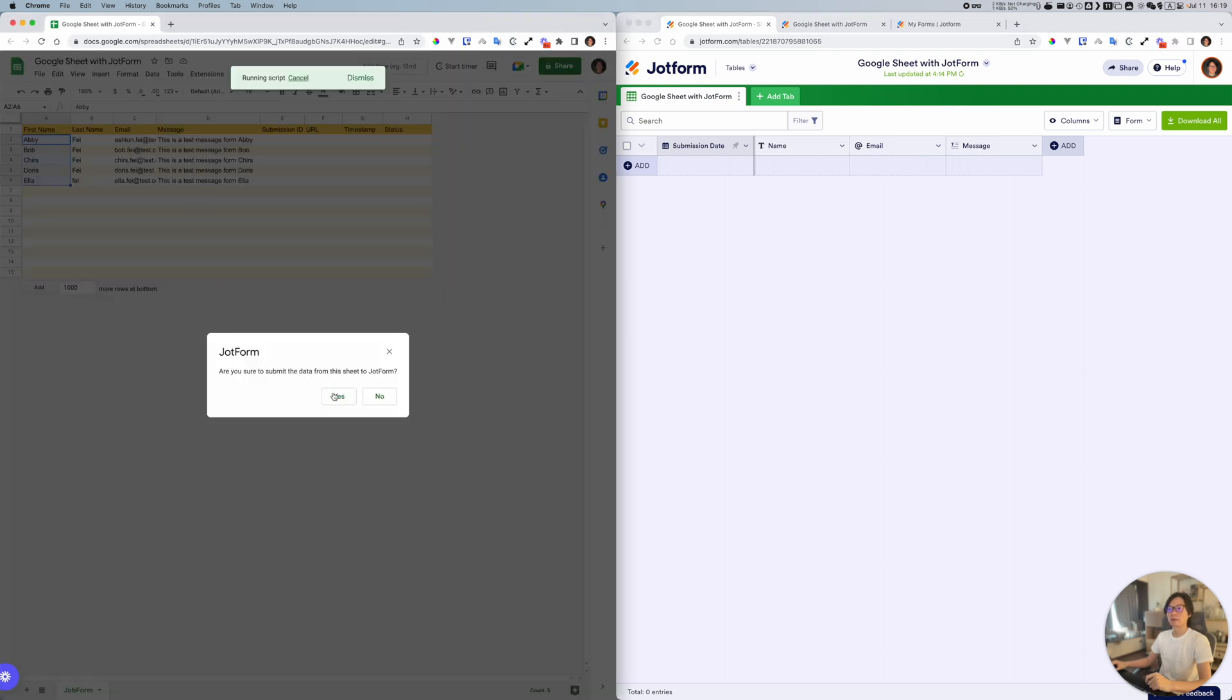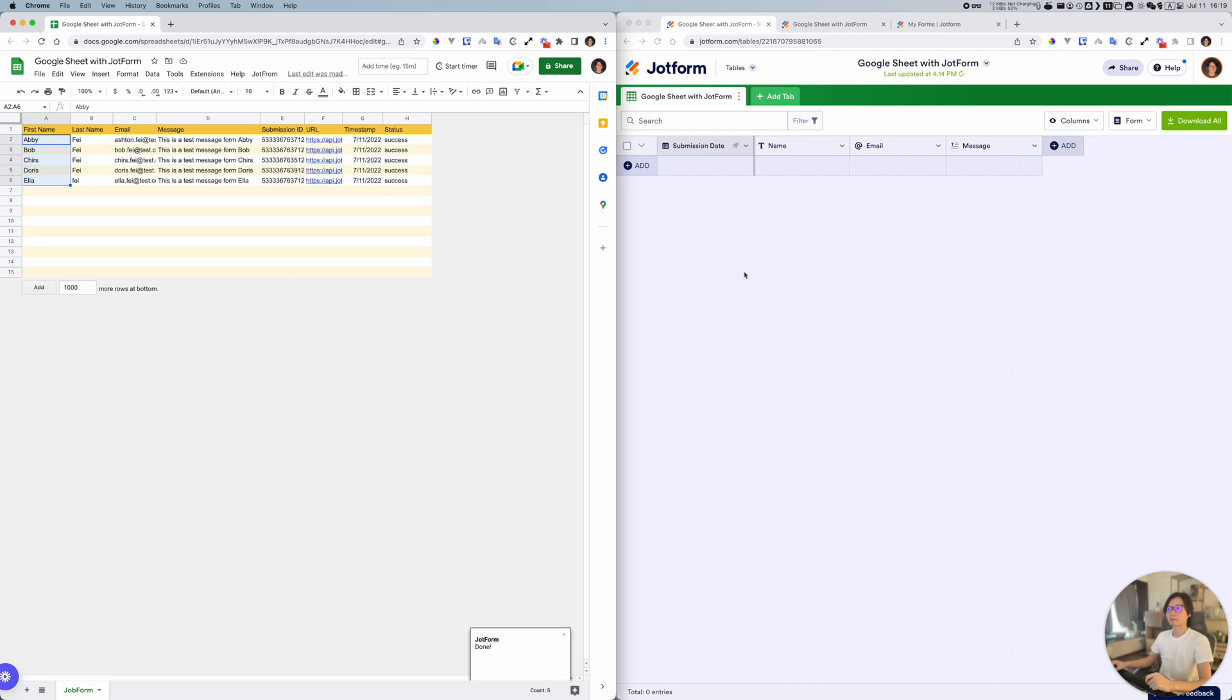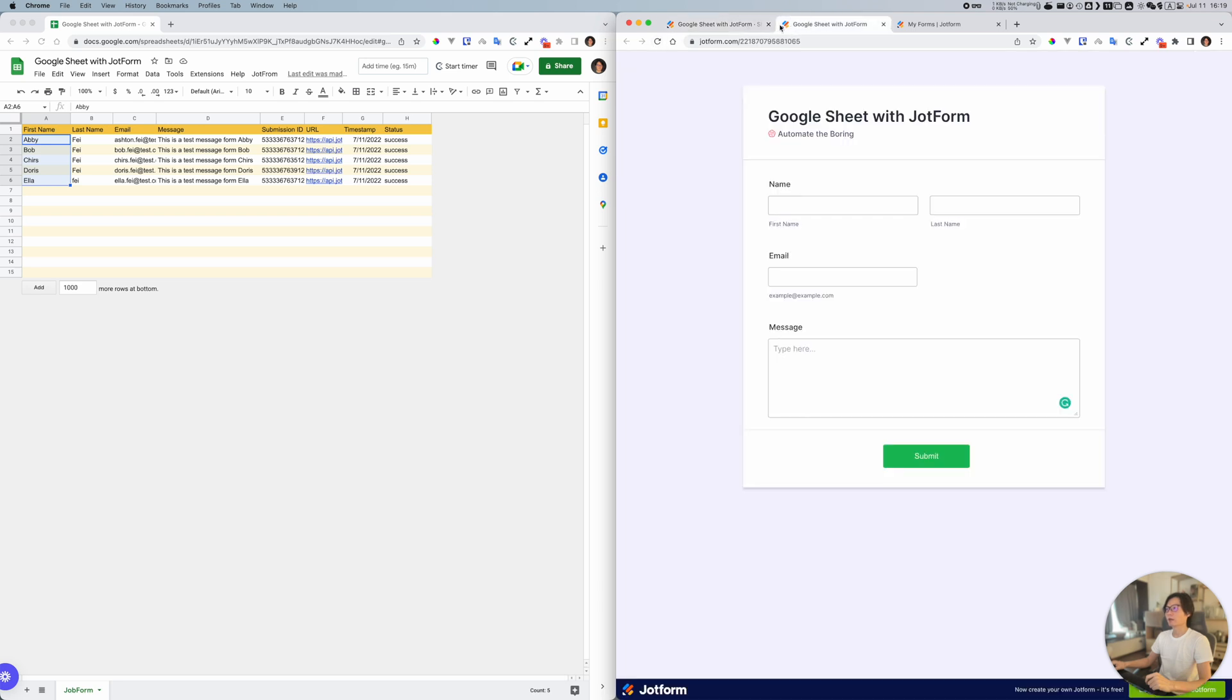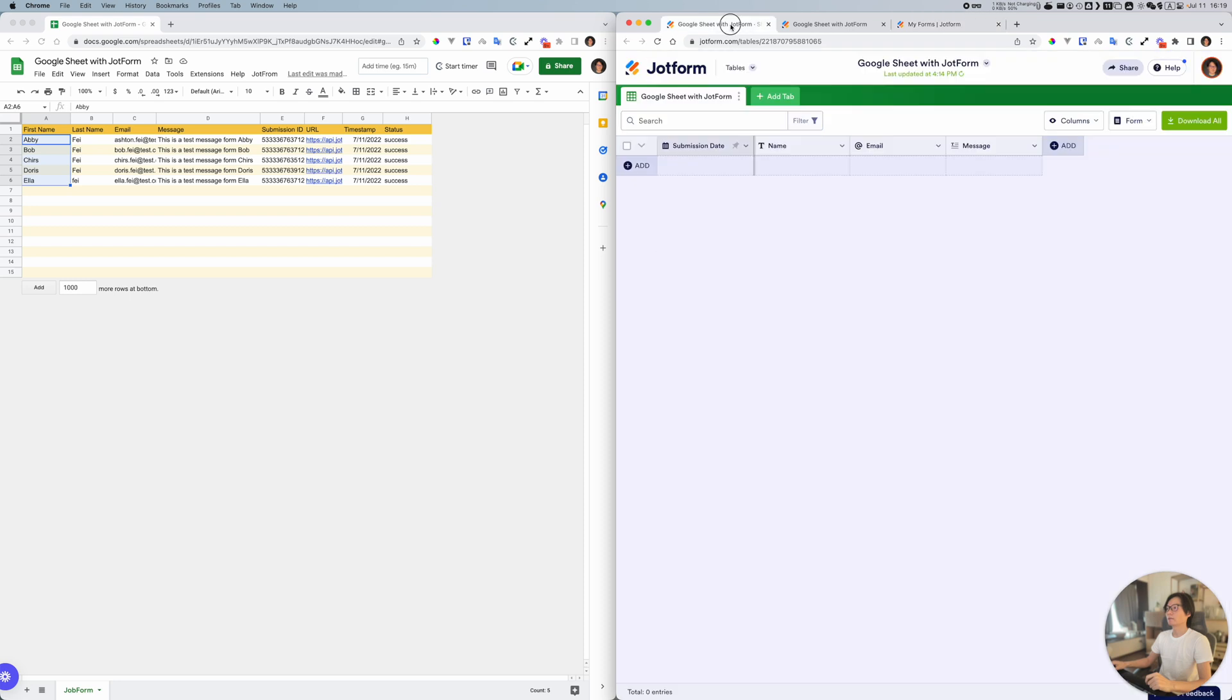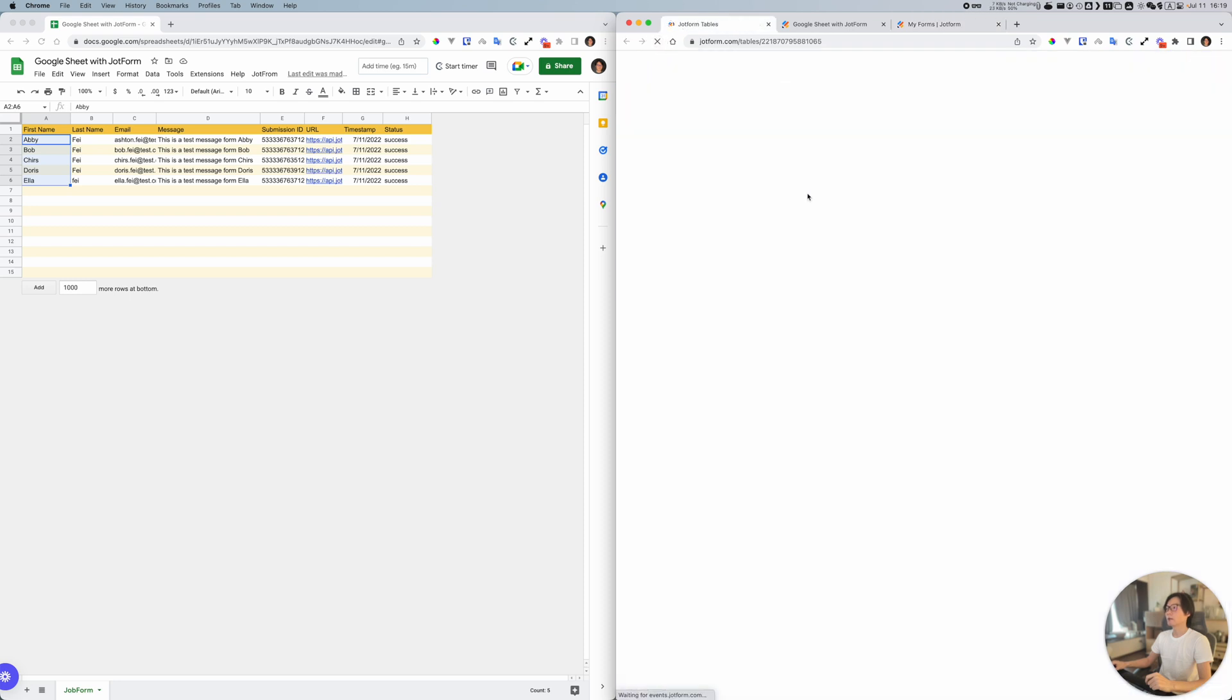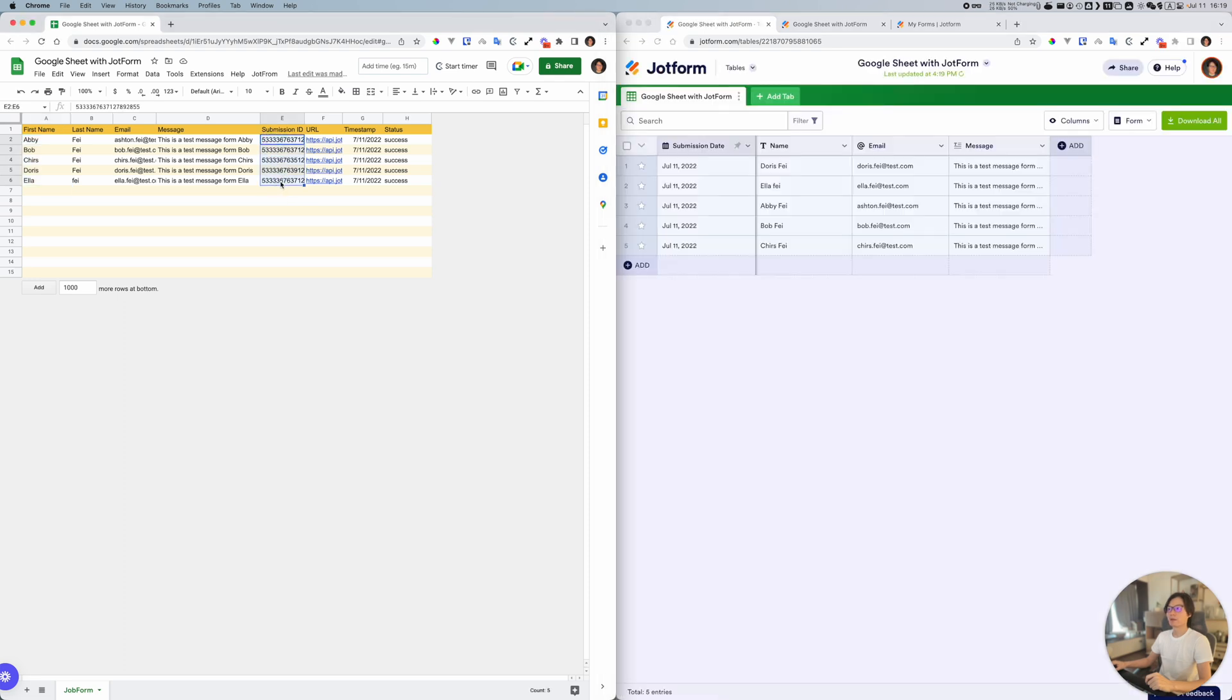As you can see right now there is no data. I think I need to reload this page to show you the result. As you can see, we have this submission ID. That means the records here have been created successfully.